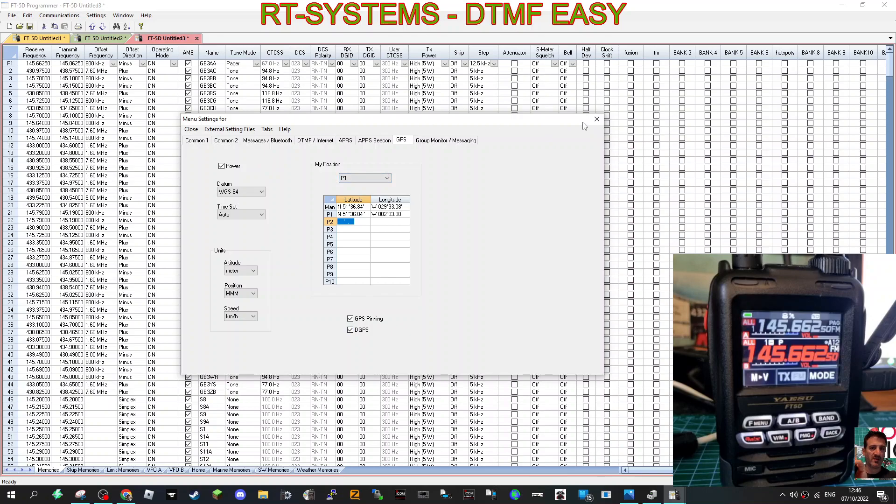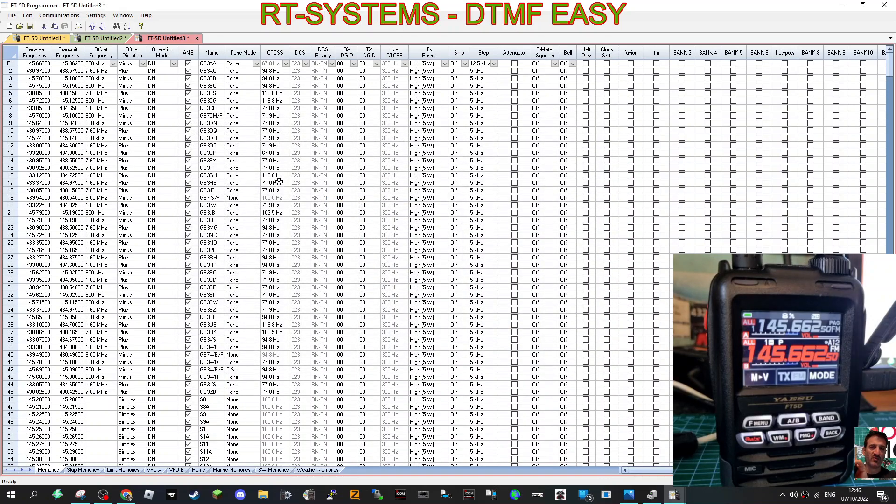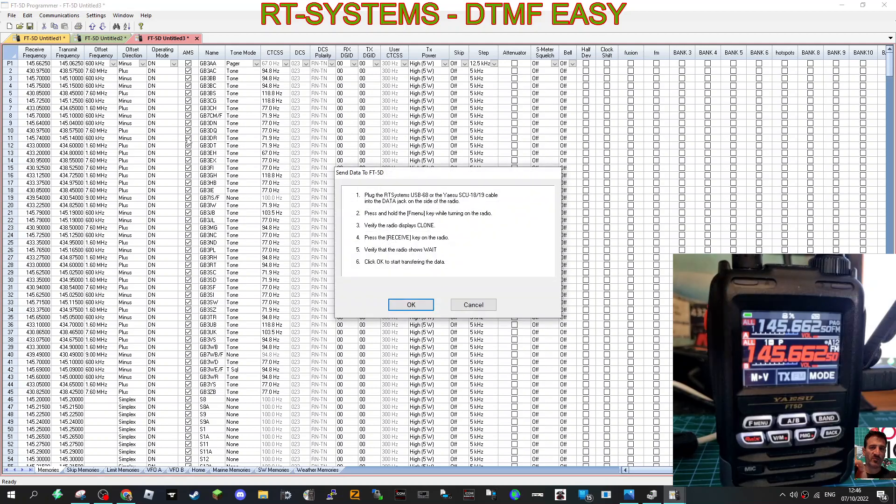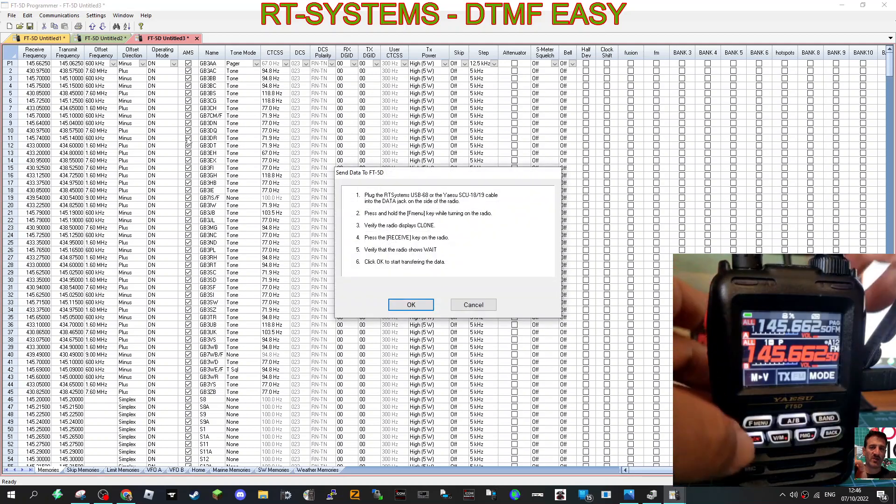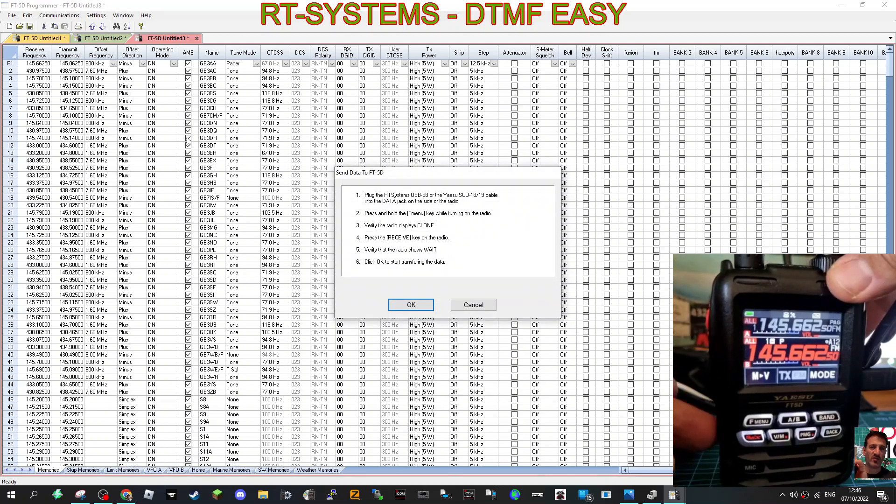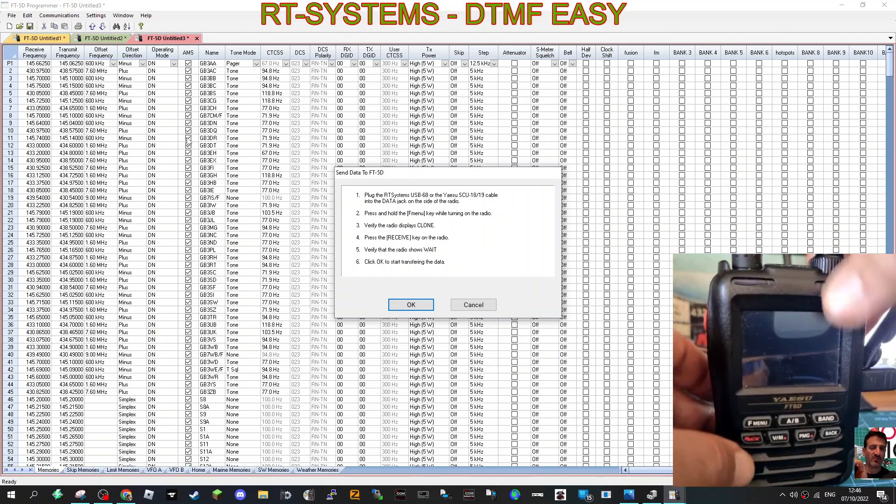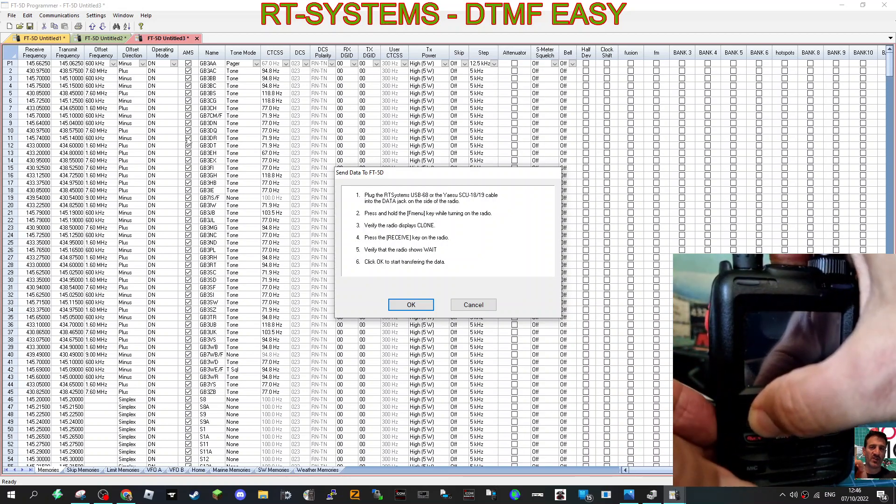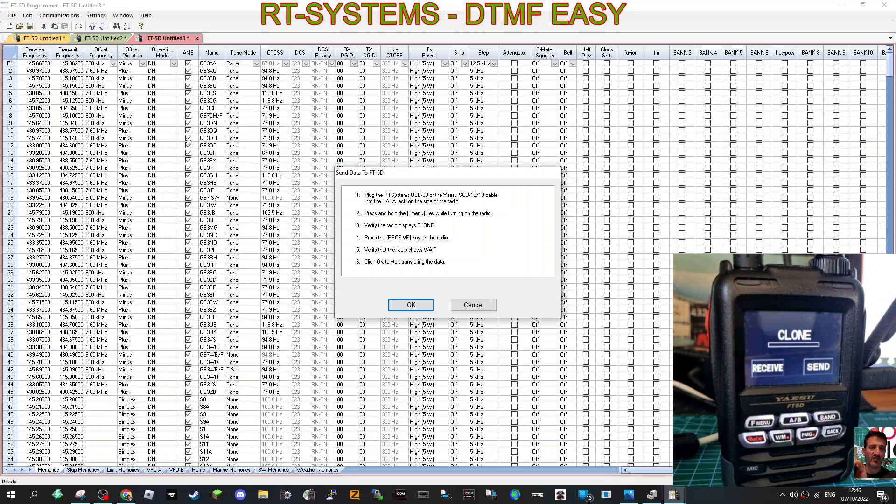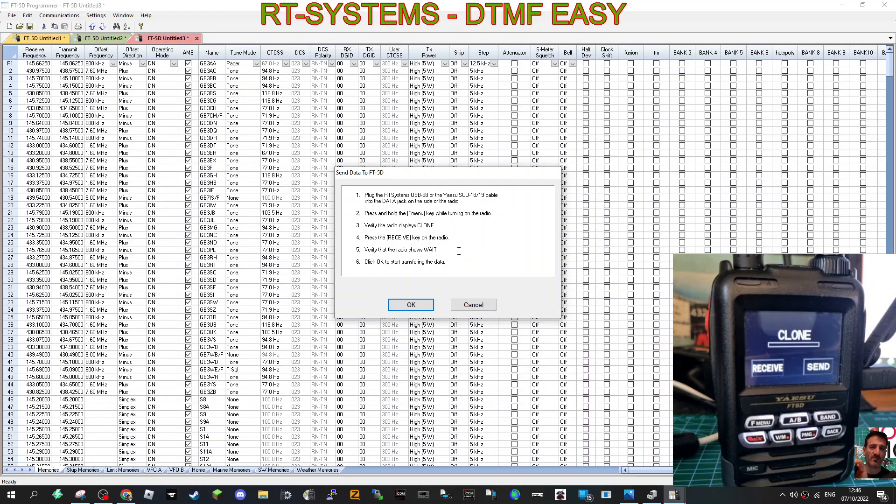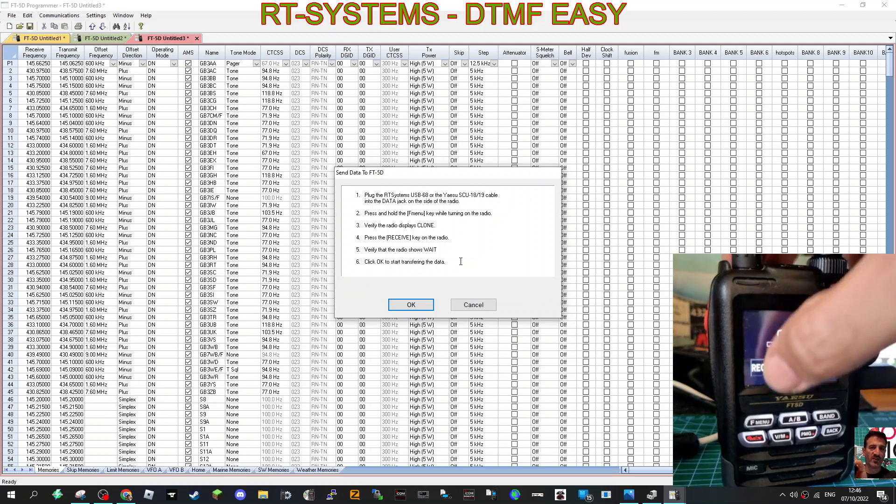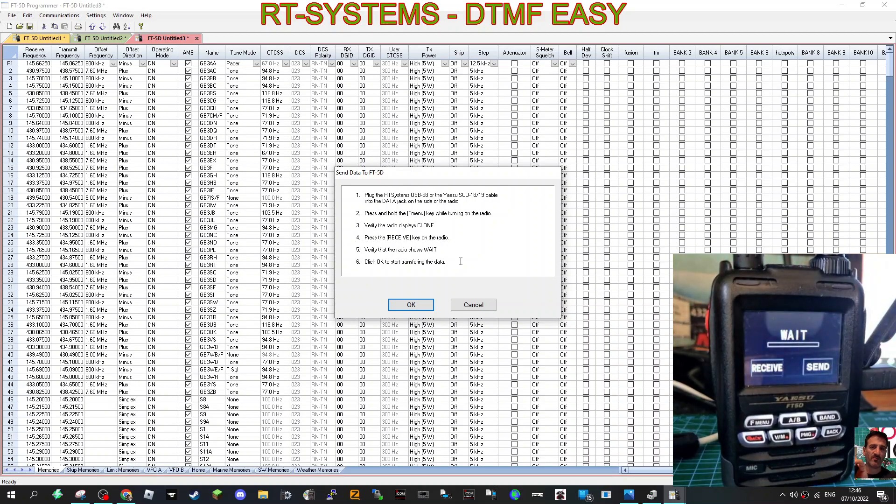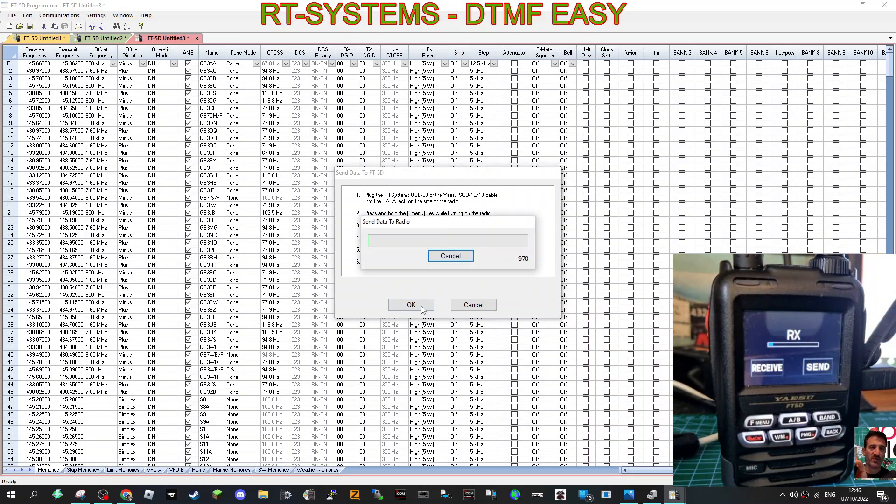And then we can close that and save it, apply settings. Then you want to send that back to your radio. So Communications, Send to Radio. We need to turn our radio off, hold down the F, turn on. It says Clone, so receive. On here it says Verify, it says Clone. Press the Receive key, and then click OK. And it's now sending the data to the radio.